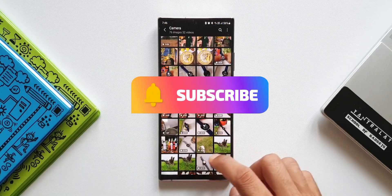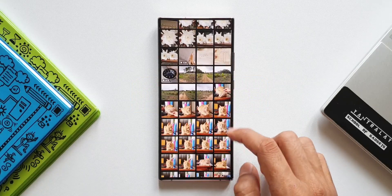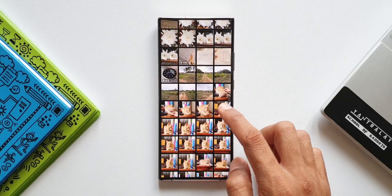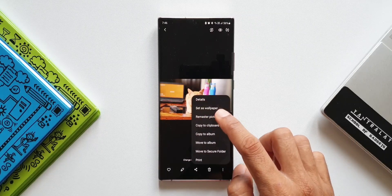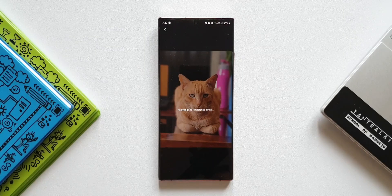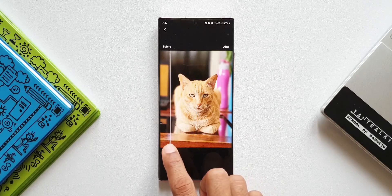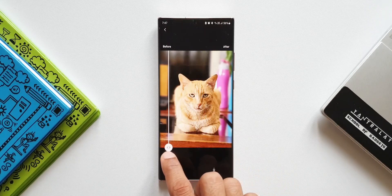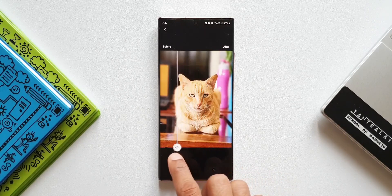Just tap Download and the new remastered image will be saved inside the Gallery, so you can keep both images. That's the second feature added on the Galaxy Note 20 Ultra with the August 2021 security patch. If there's any other new feature you've noticed, please let me know in the comments below. Thanks for watching, take care and stay safe — see you in the next one!